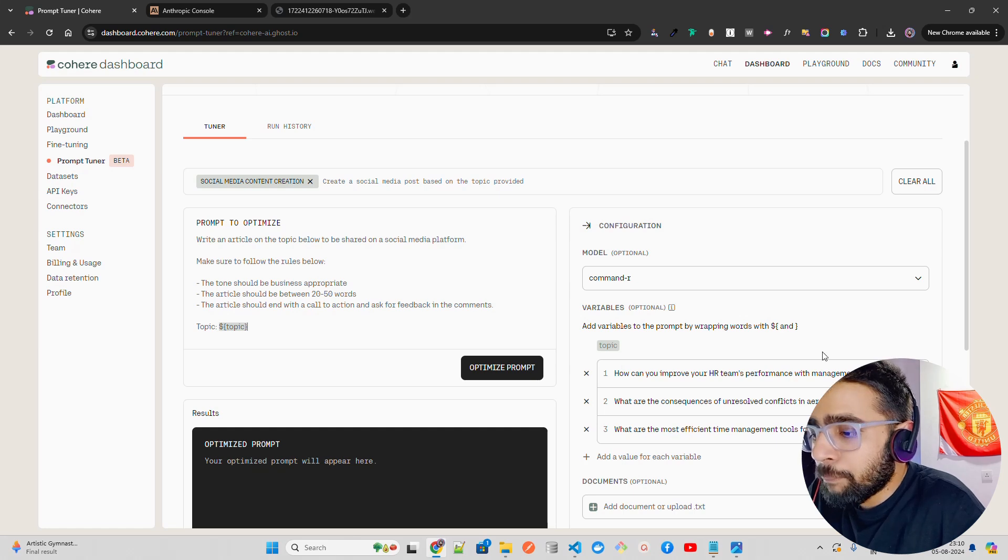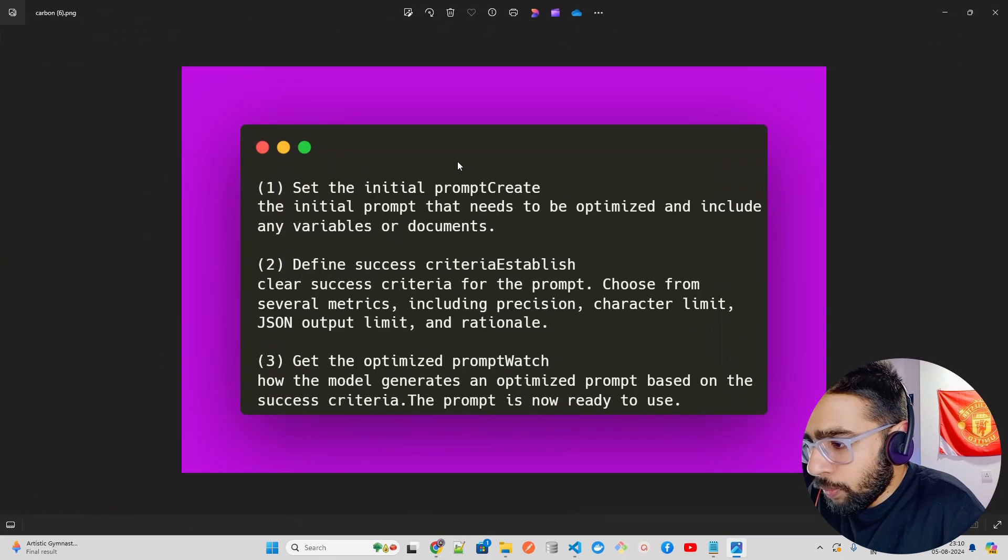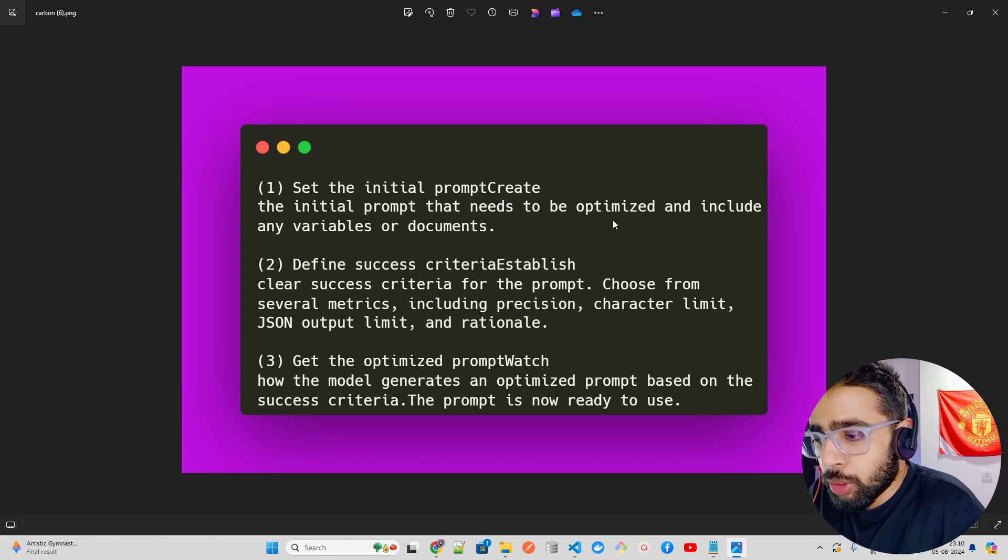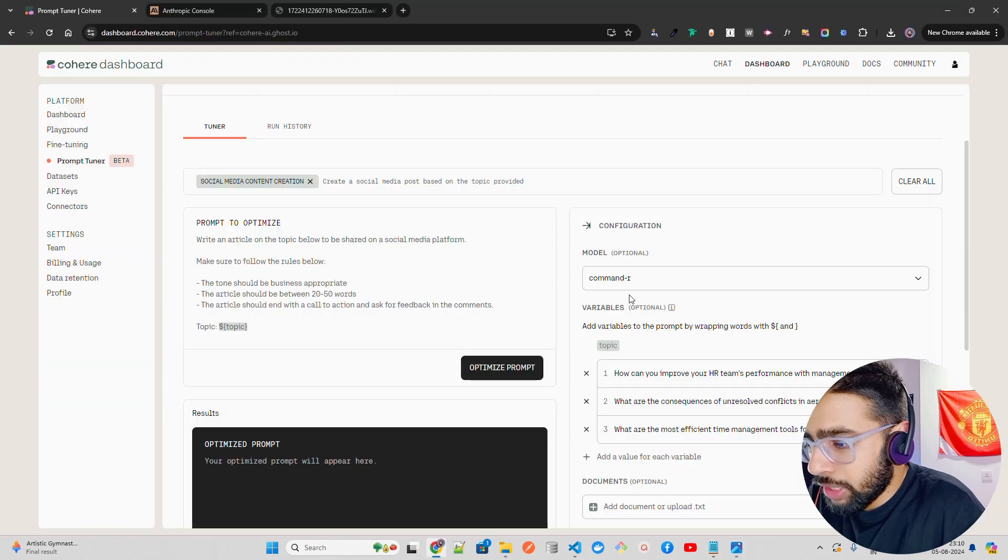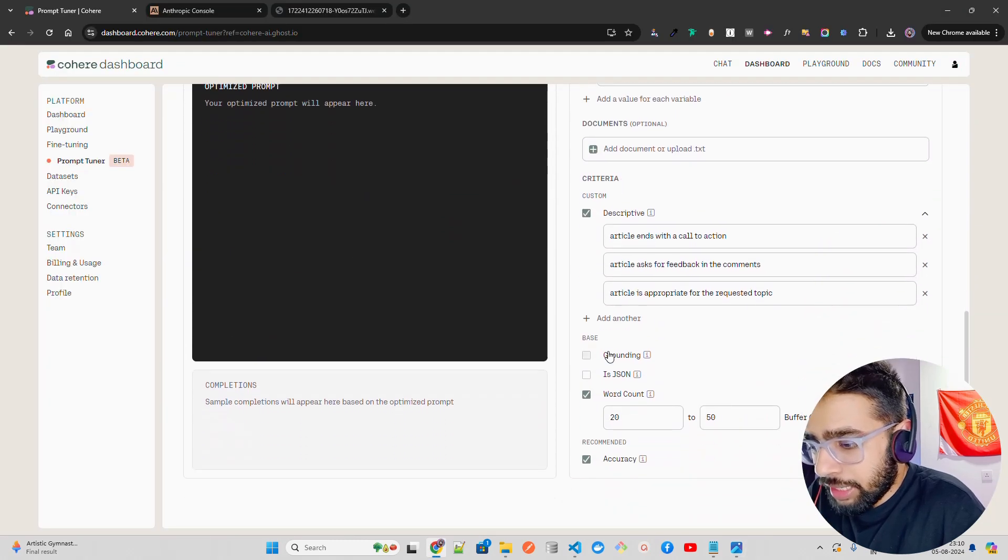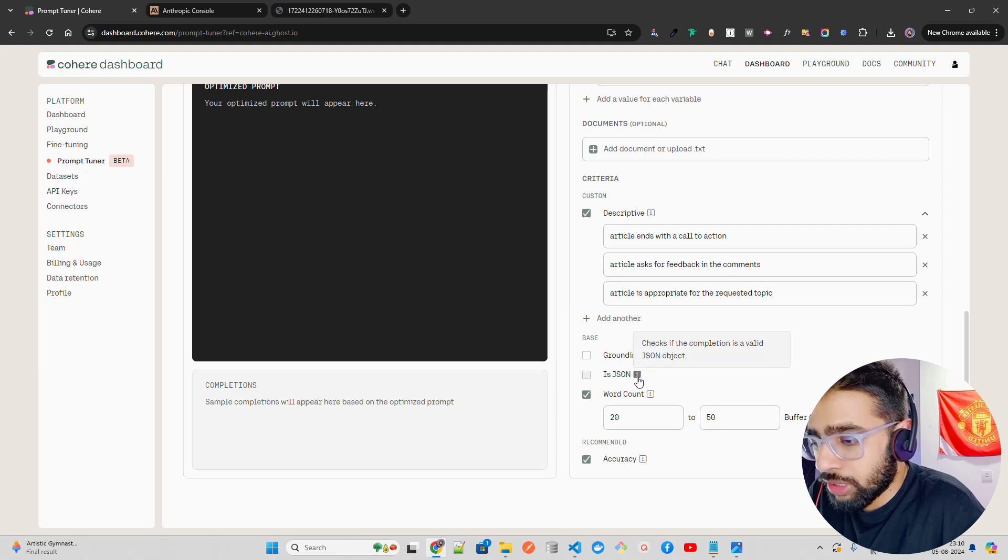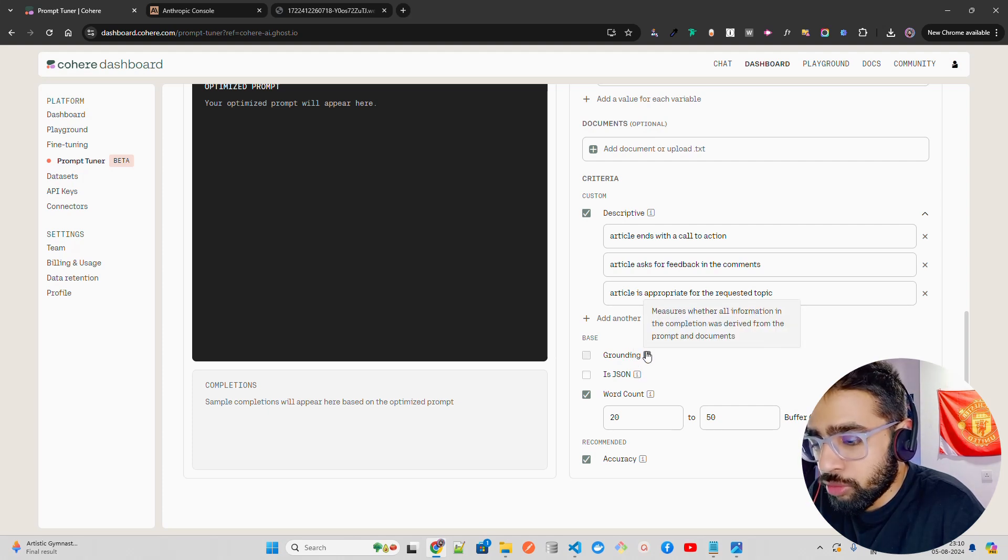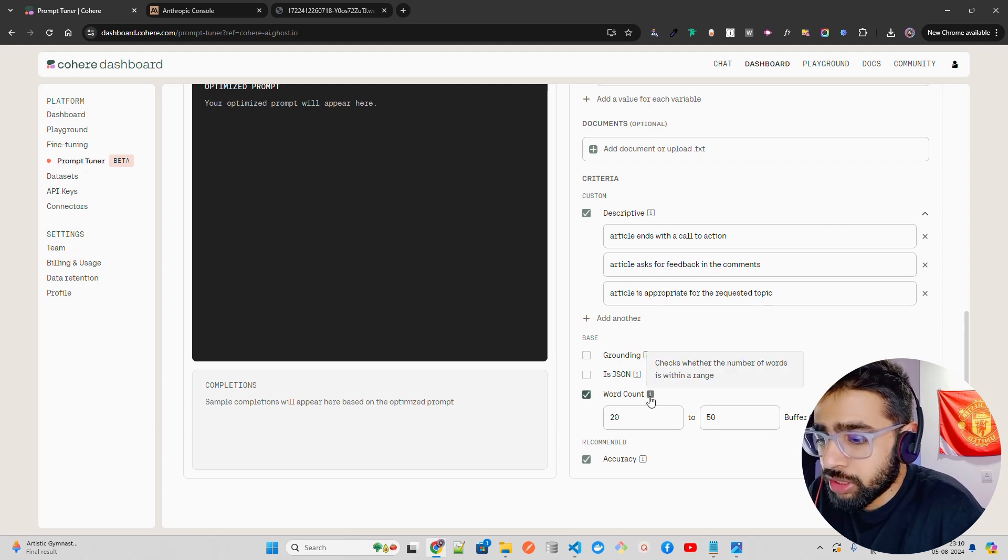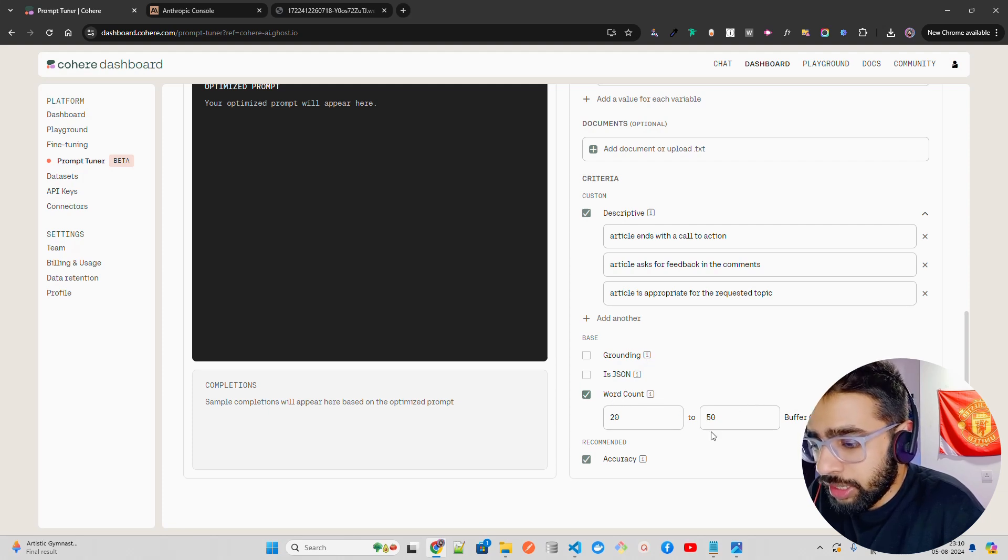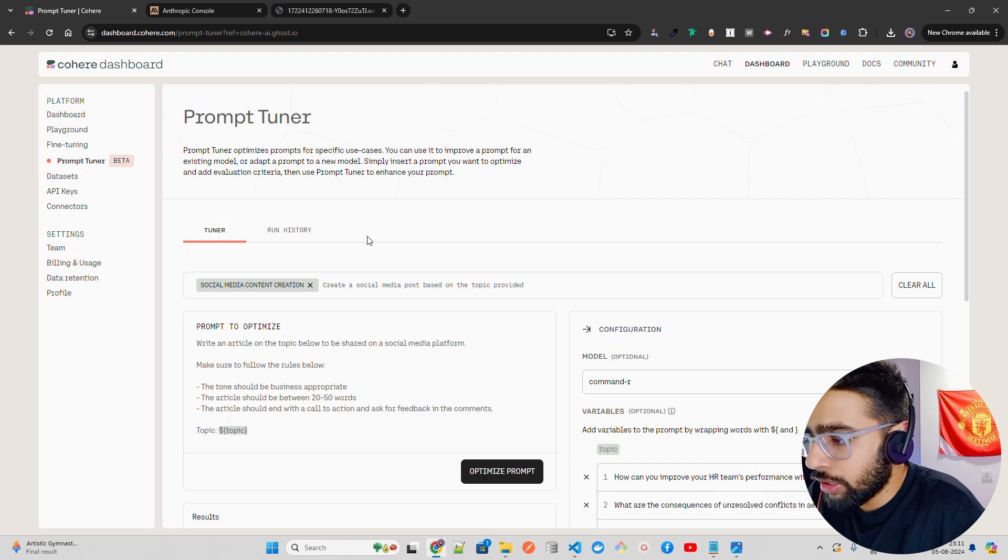There are three things you should know. Set the initial prompt that needs to be optimized and include any variables or documents. Then you define some success criteria. If you look here, there are some success criteria. These criteria depend on what you're looking at. Is it JSON? That checks if completion is a valid JSON object. If you want to know grounding, you can see if it uses information from previous prompts and documents, more of a RAG thing. You have word counts to check whether the number of words is within the range. Here I've selected 20 to 50 words.